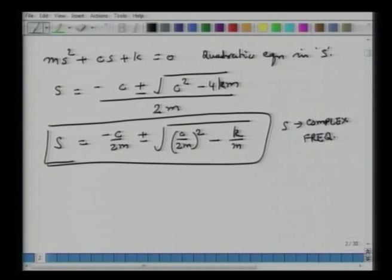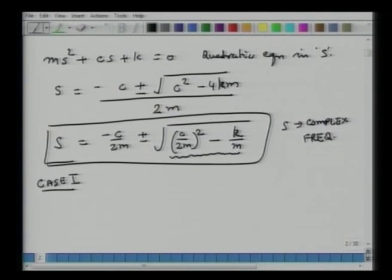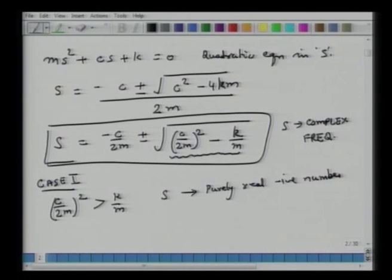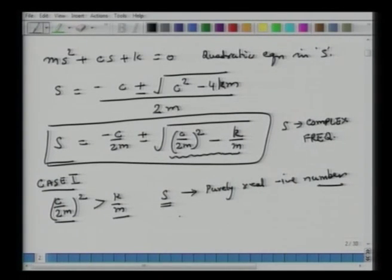Now we will consider three scenarios. Case 1: the term under the square root sign is larger than zero — that is, (c/2m)² > k/m. When this happens, s is a purely real negative number. There is no imaginary component to s, which means there are no oscillations in the system. Such a system where (c/2m)² is larger than k/m is called an over-damped system.